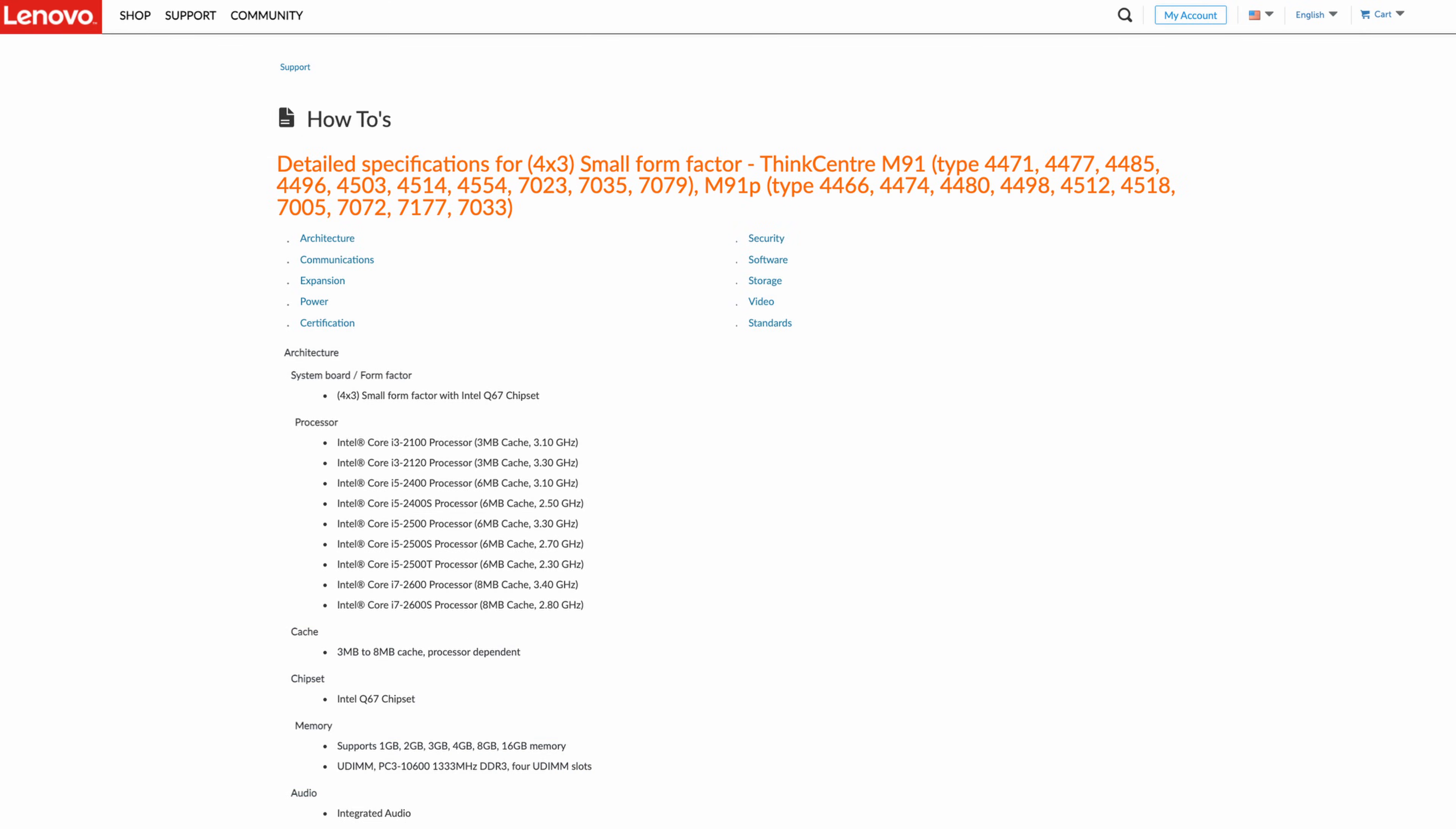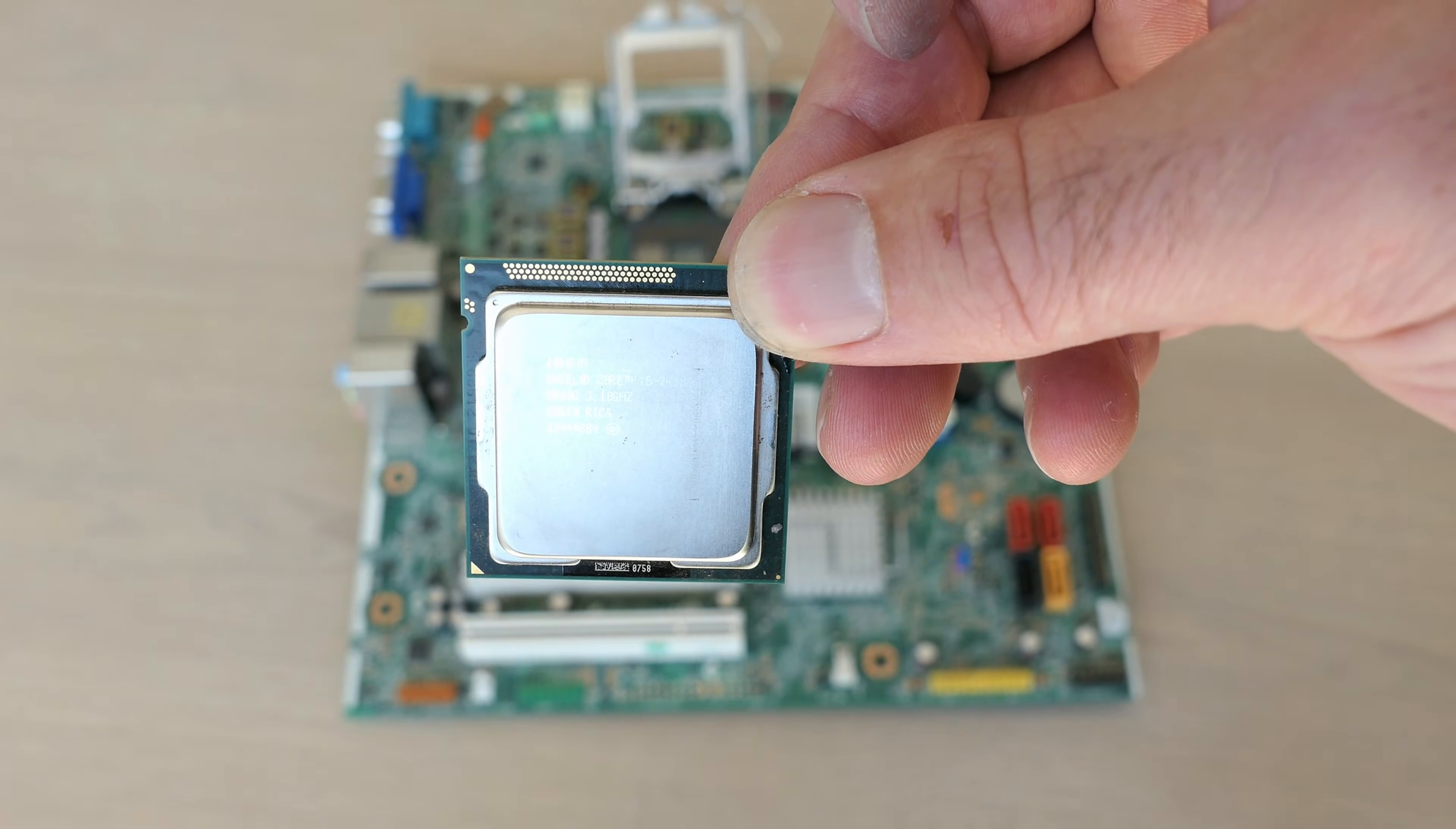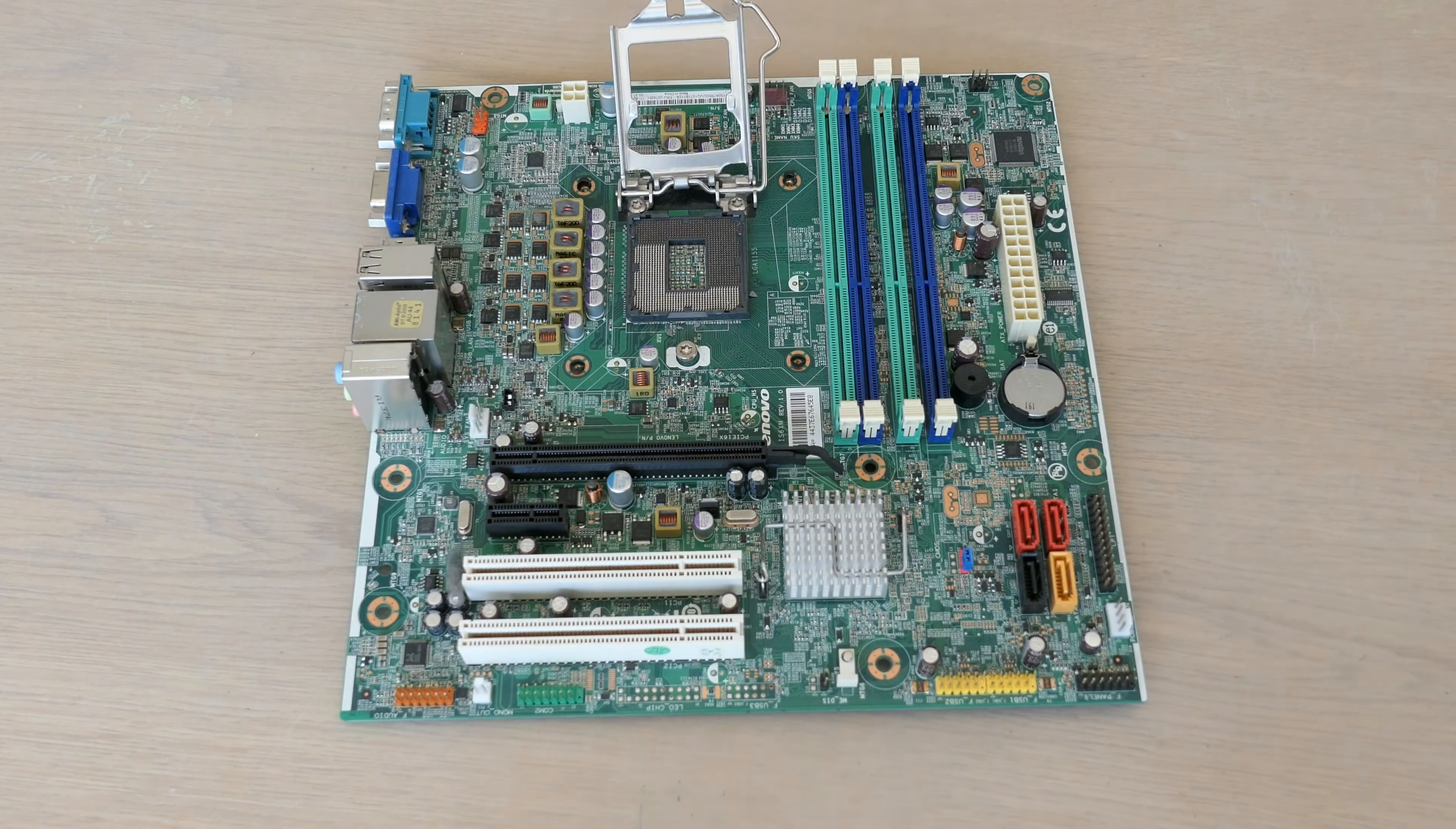Upgrading the CPU here in the M91P is also an option. As far as I could find, an i7-2600 would be the fastest CPU that is supported. Enough about that CPU, let's have a better look at the motherboard instead.